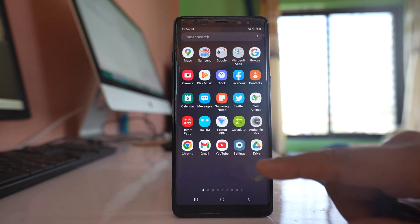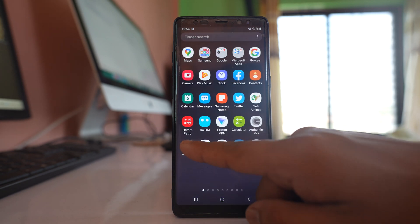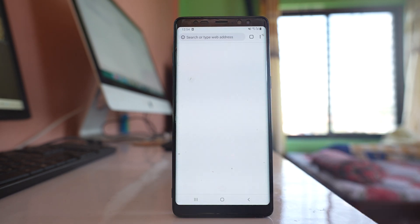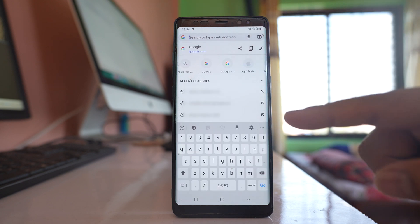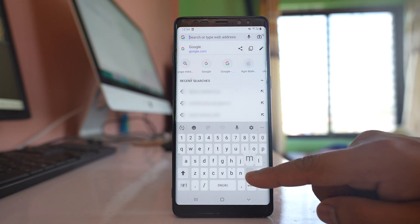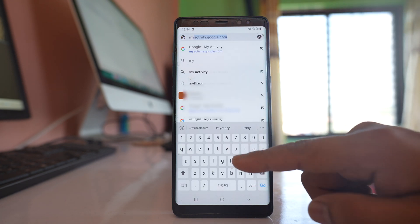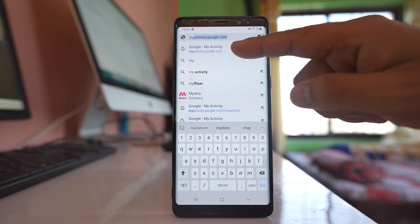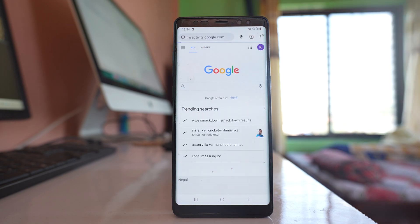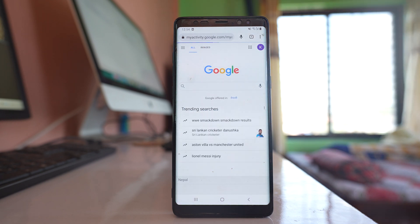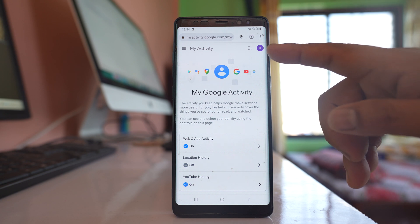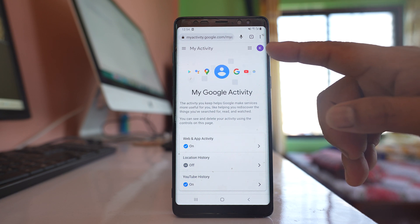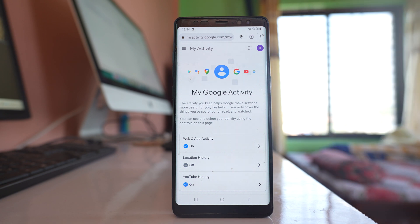For this, I will open a web browser and open a website called myactivity.google.com. You can see I have already logged into my Google account on this website.